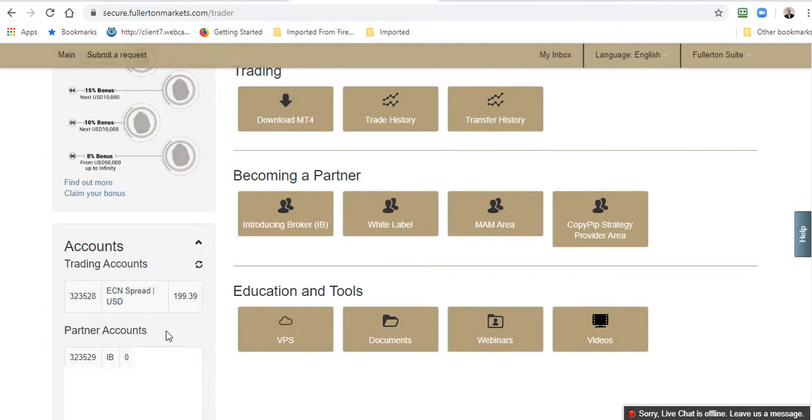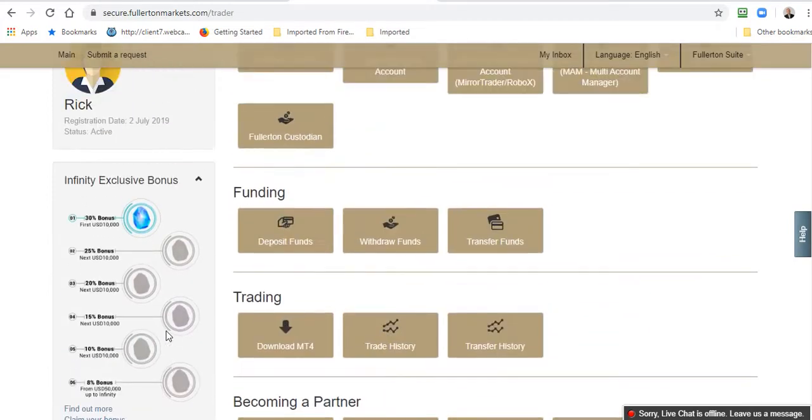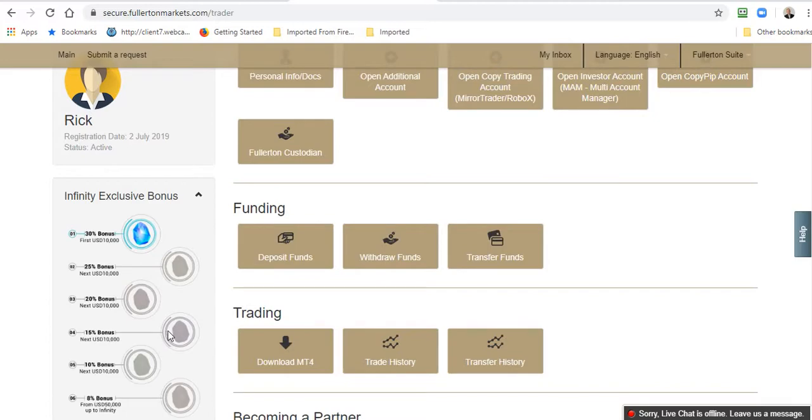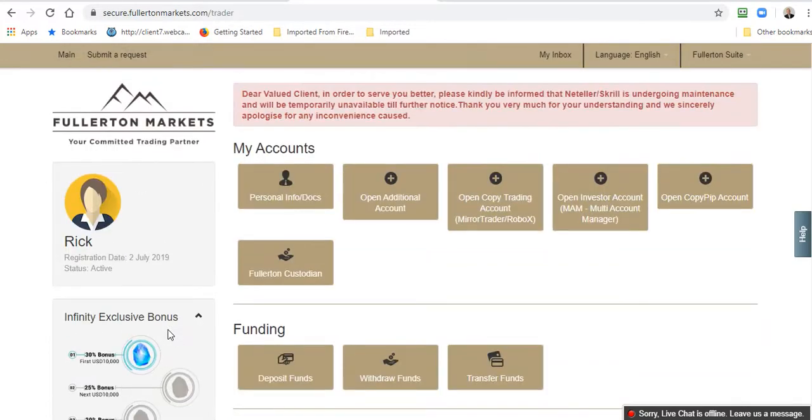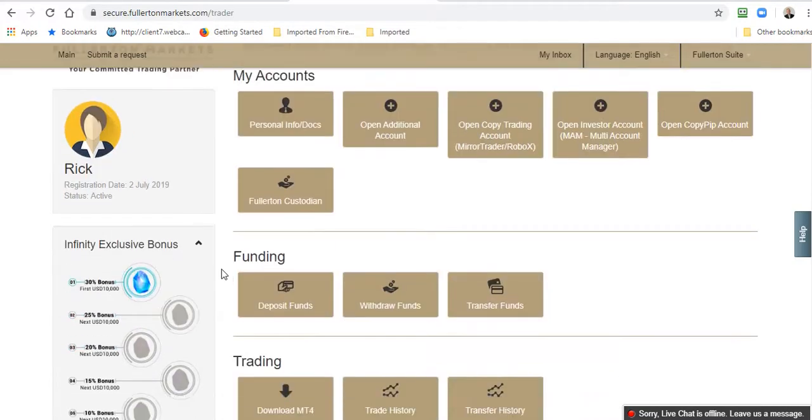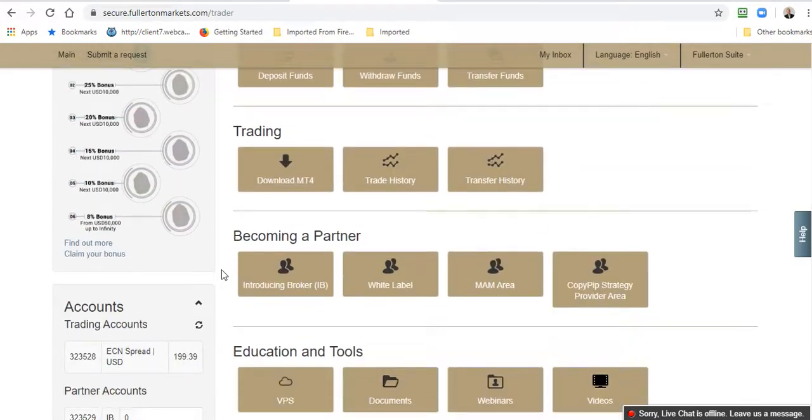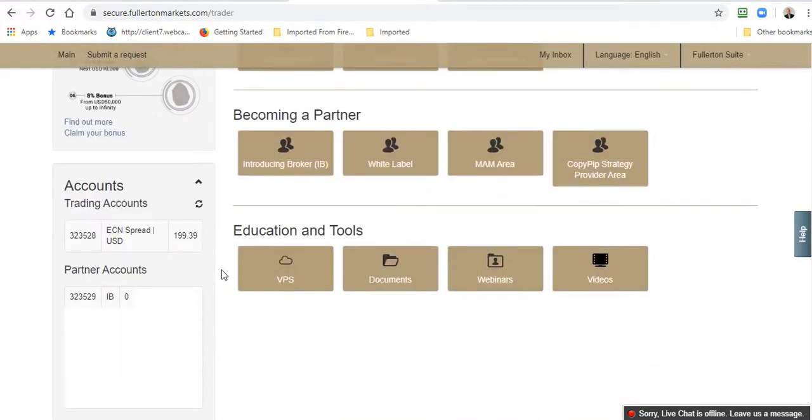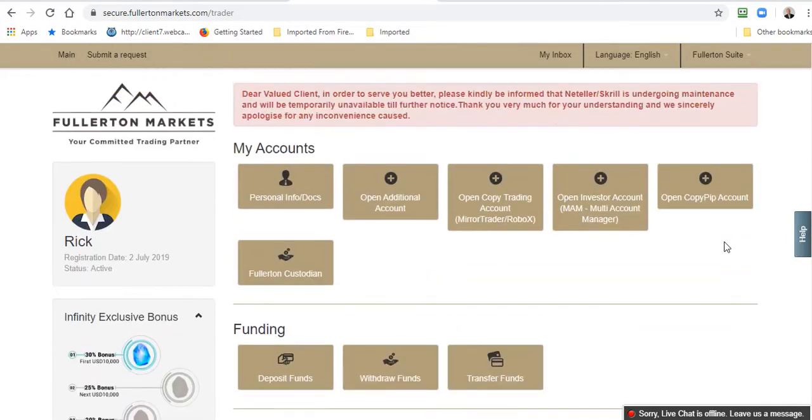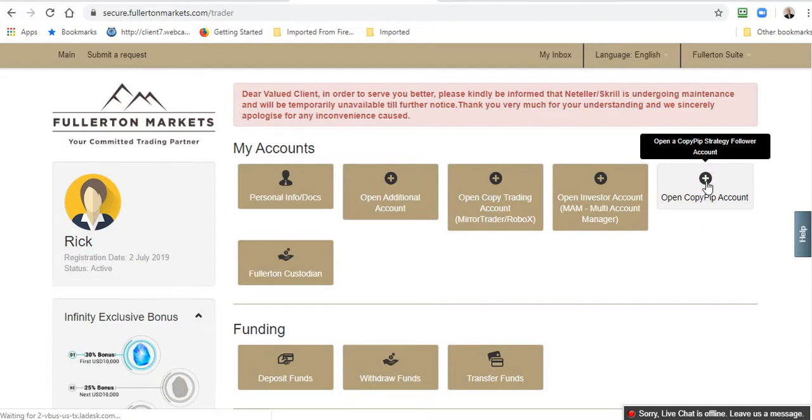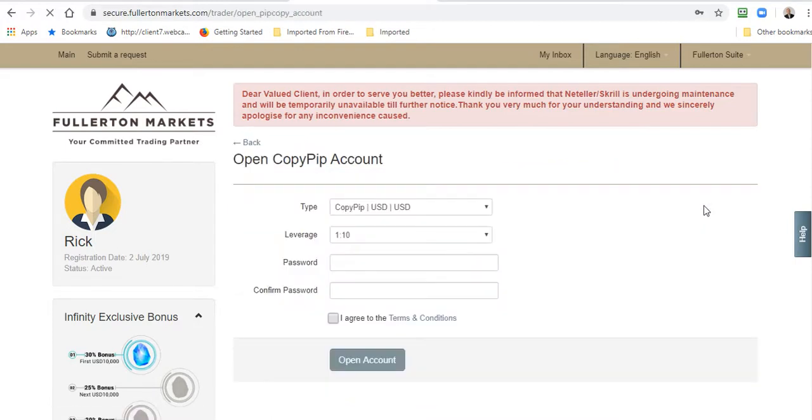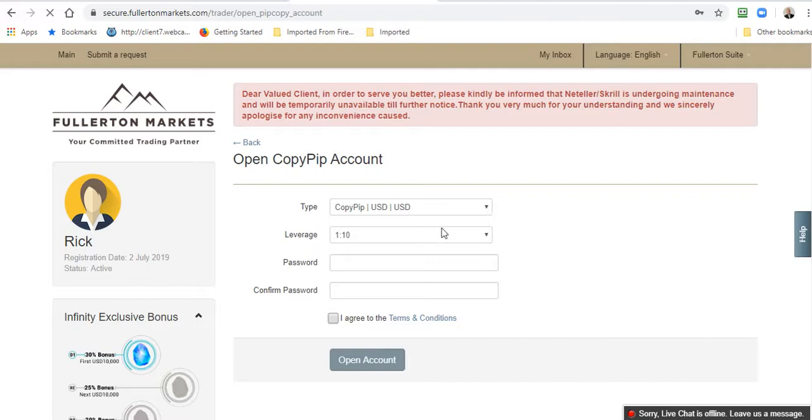You see down here I have my trading account, a small trading account I use for demonstration, and a partner account, but I don't have a Copy Pip account. If you want to use Copy Pip, first of all you must have a live trading account approved by Fullerton Markets. You will not copy anyone's trades with your trading account. You must open a separate and new Copy Pip account by clicking on Open Copy Pip Account.